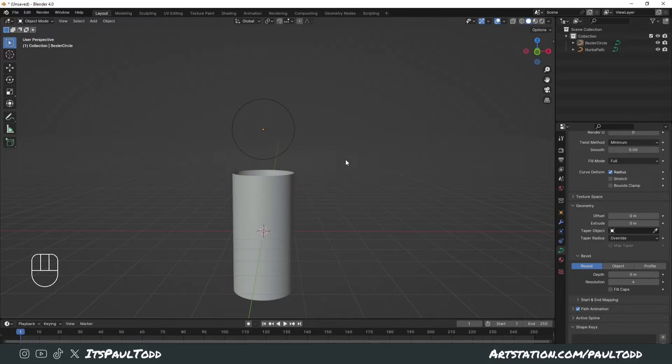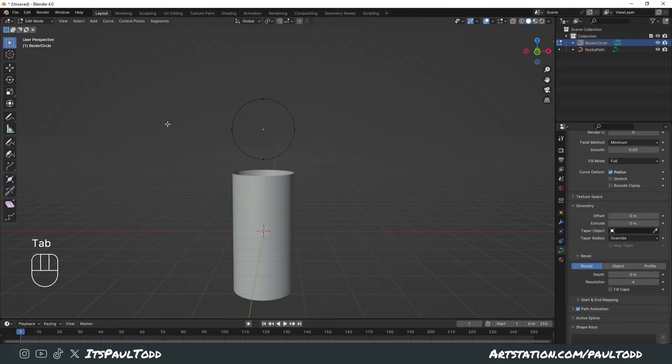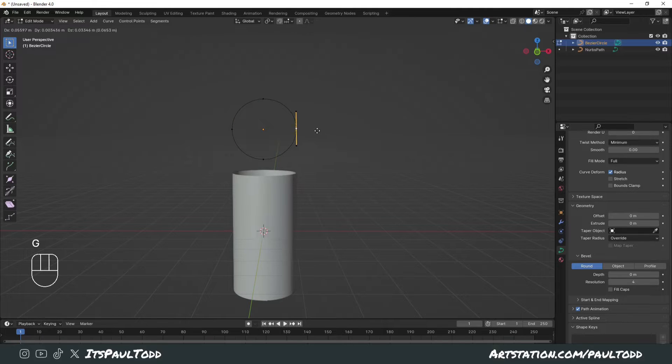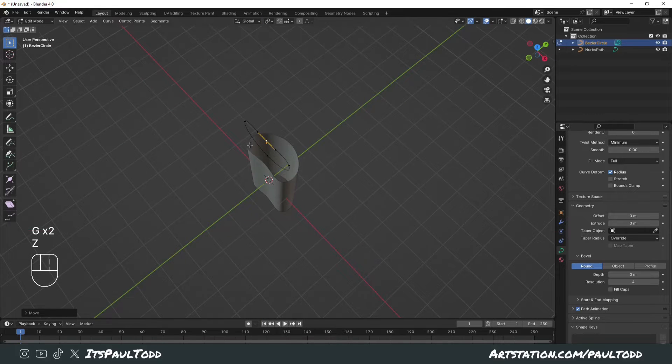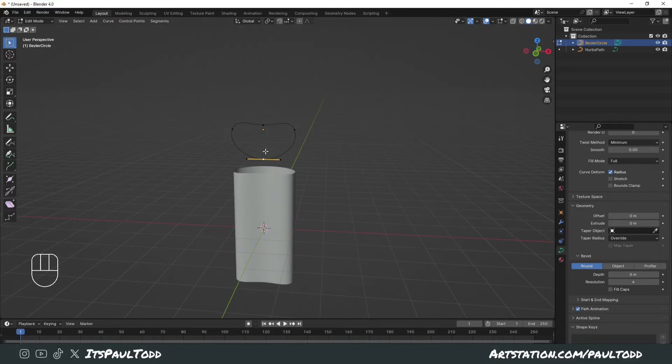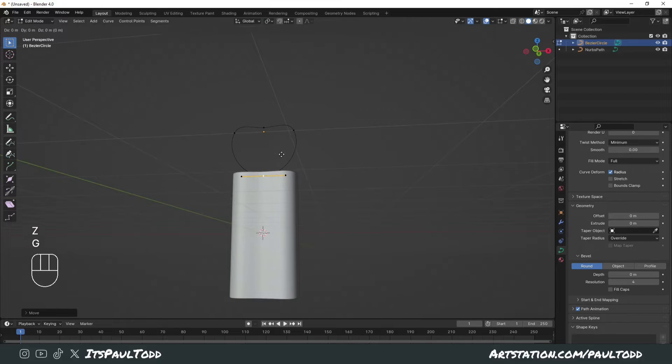Next we need to edit this bezier circle so we can alter the shape of this path curve. Go to edit mode with Tab and you'll see it has these anchor points. Whatever you change the anchor point to will affect the shape you have. If we made it flat like this it'll do the same shape, and if we made it long like this, see it's a little smiley face.